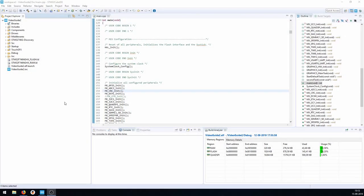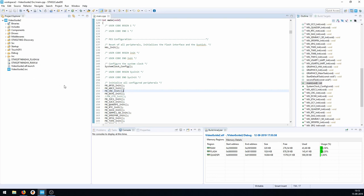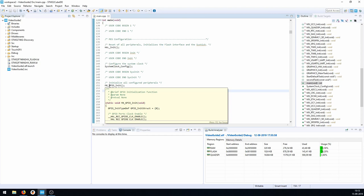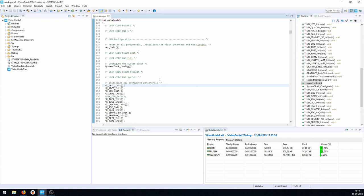Hey and welcome back to yet another video about TouchGFX and how to use it with the Cube IDE. Today we're going to talk about how to show information on your screen from a different task running on your STM microcontroller. The prerequisite is that you have a project set up within the Cube IDE, which you can see in one of the other videos, where we have integrated TouchGFX and the Cube IDE together.